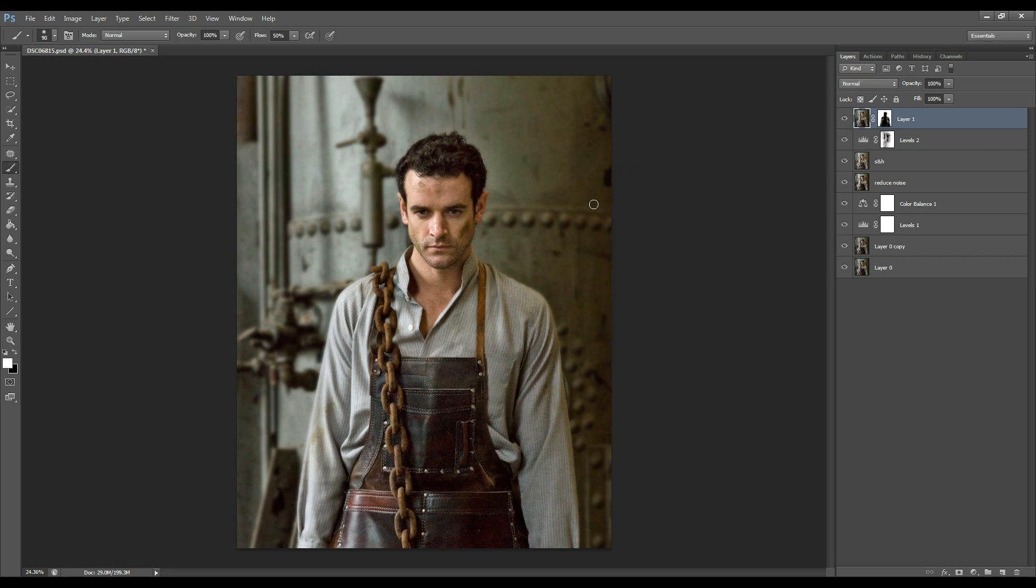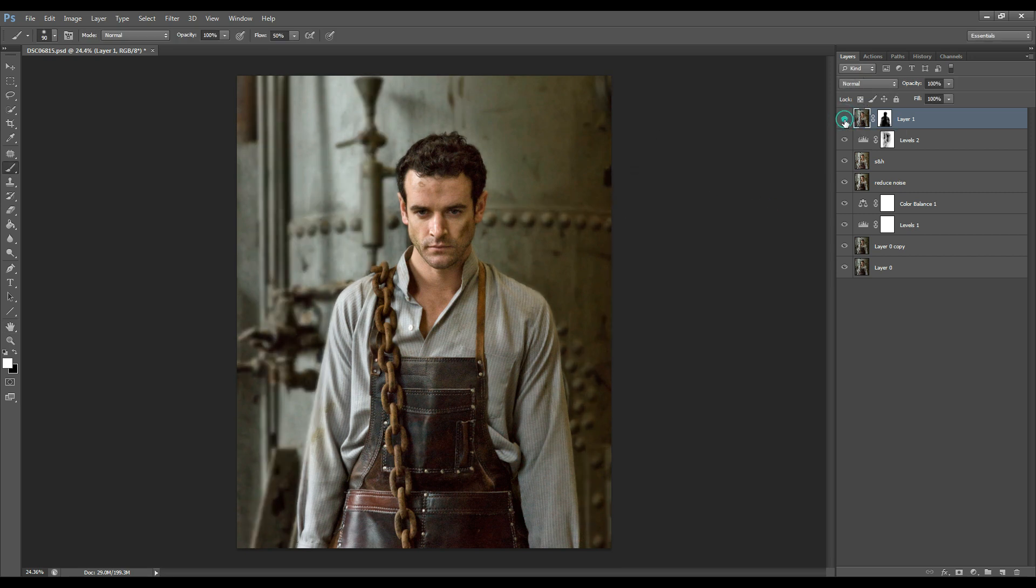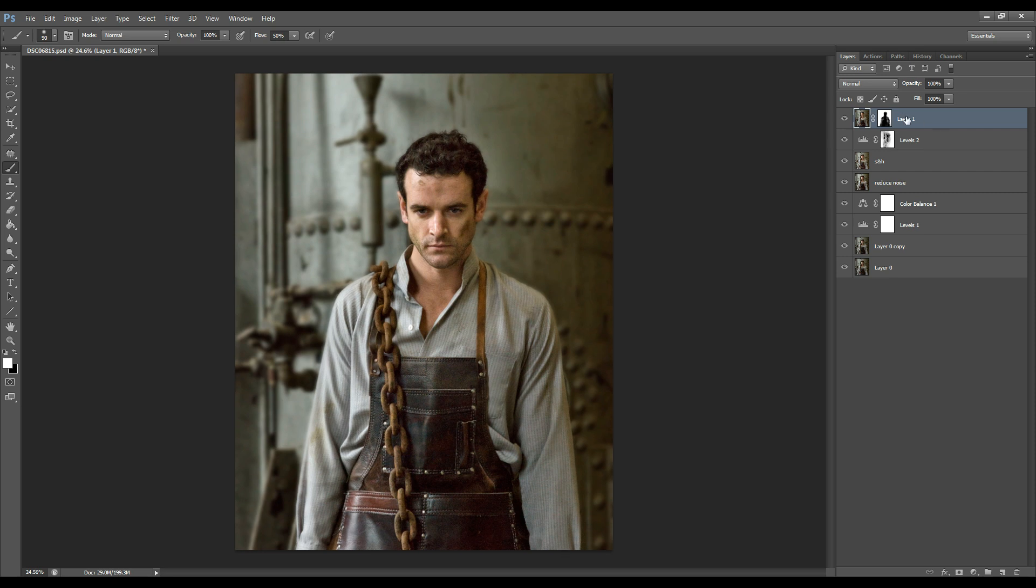Press OK and let's look at it before and after. Before and after and I really like the way it looks because the subject does stand out. Okay so let's rename that blurred background.